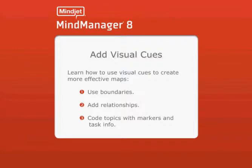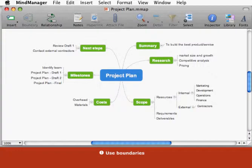Add visual cues. This tutorial will show you how to use visual cues to create more effective maps. You'll learn how to use boundaries, add relationships, code topics with markers, and task information. MindManager enables you to add a variety of visual cues to your map to show information without detracting from the map's content.